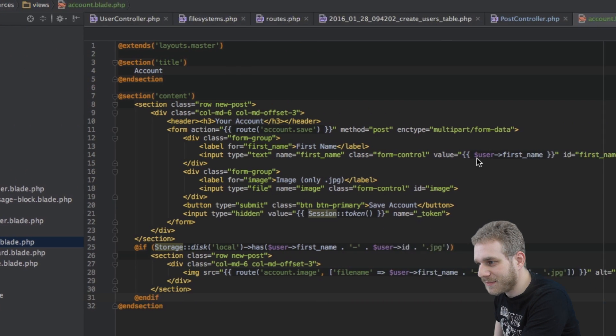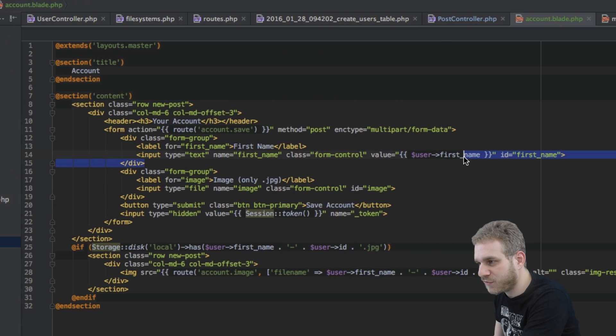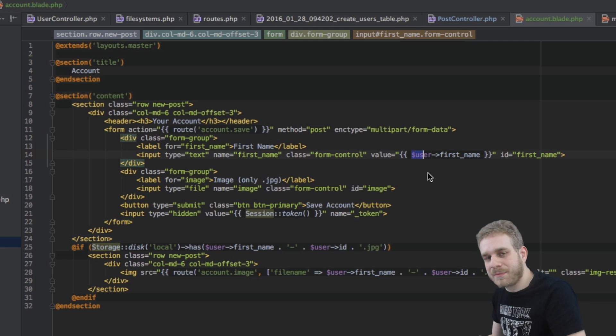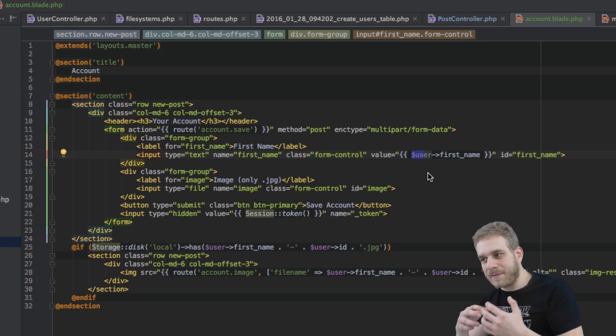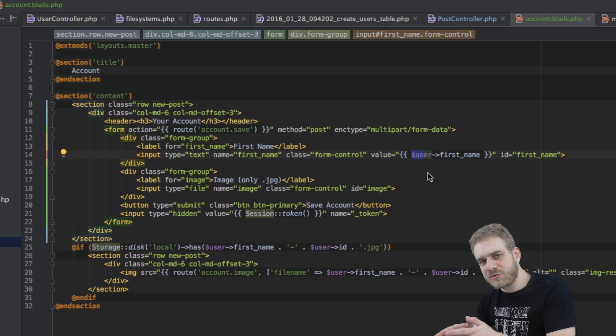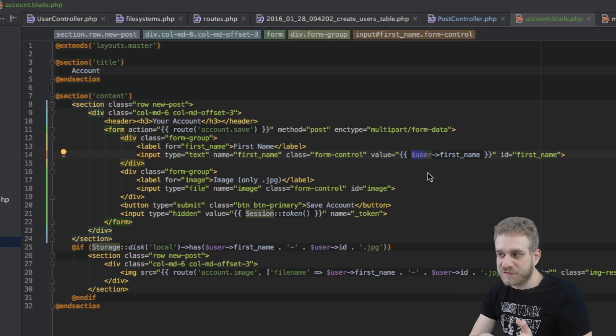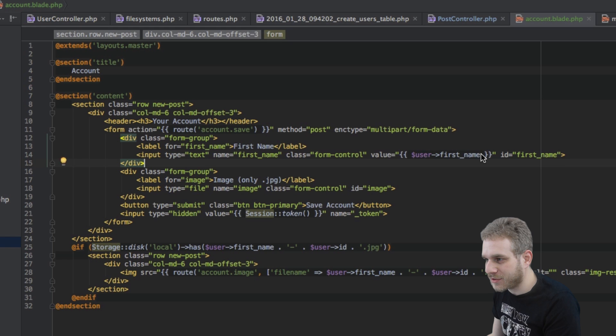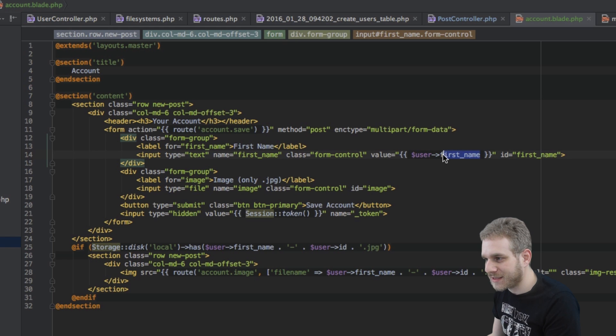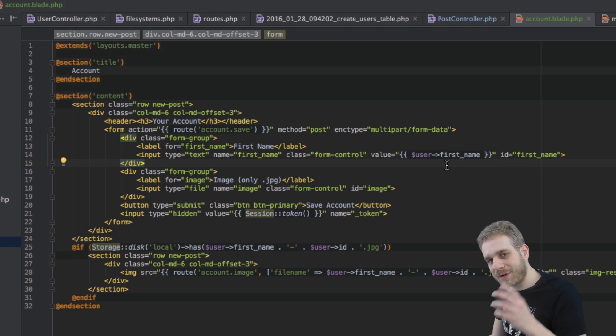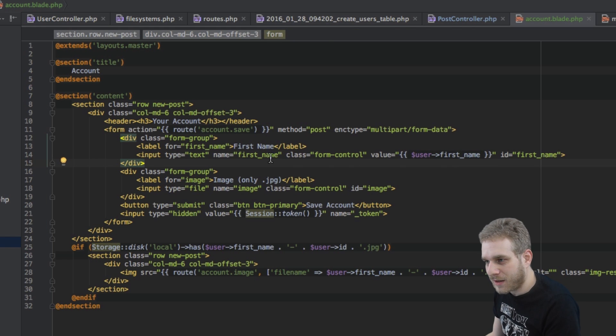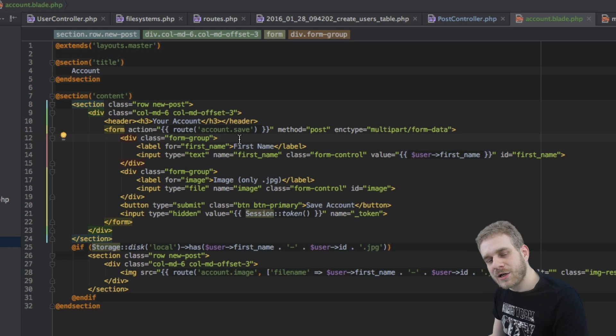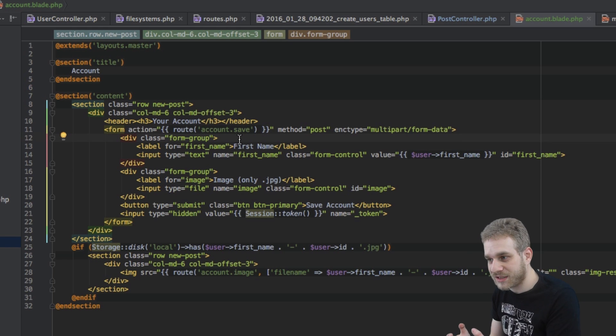The first name is fetched from our user here where we're passing the user to this view and therefore we can extract the current first name which will be in the input field by default. We're routing to account save route which we have to create where we will handle this saving procedure.